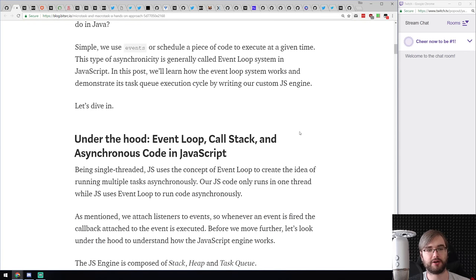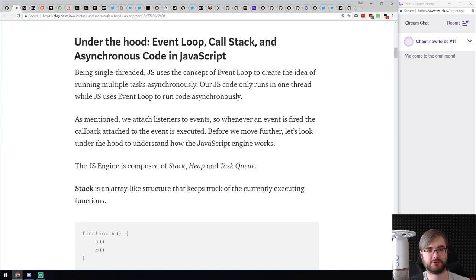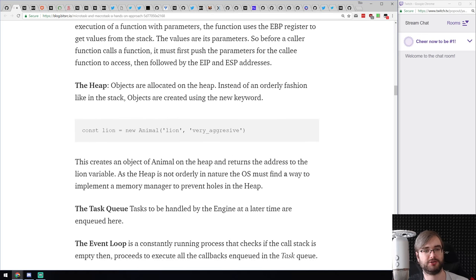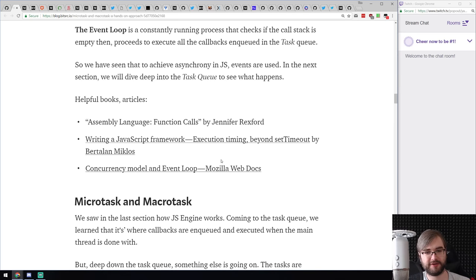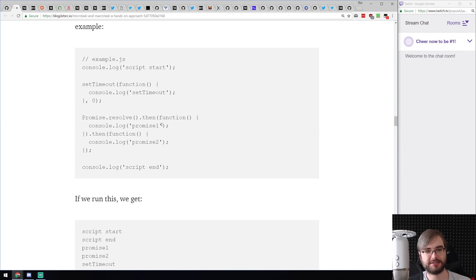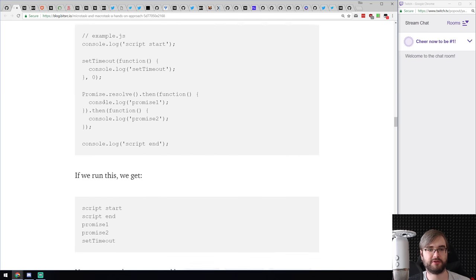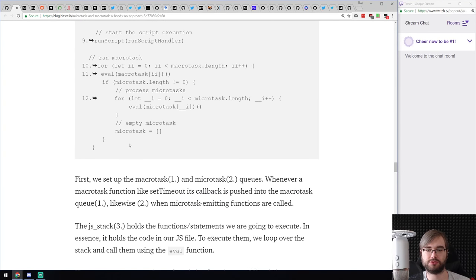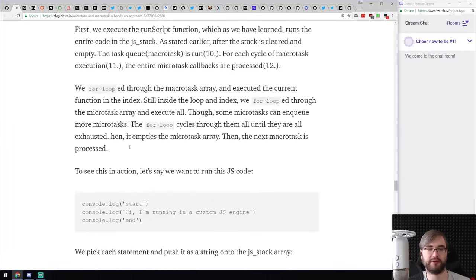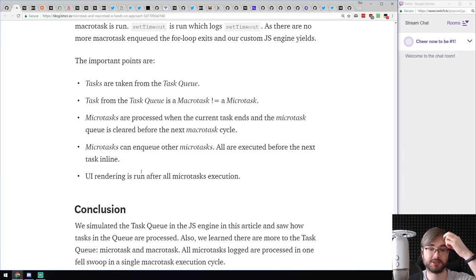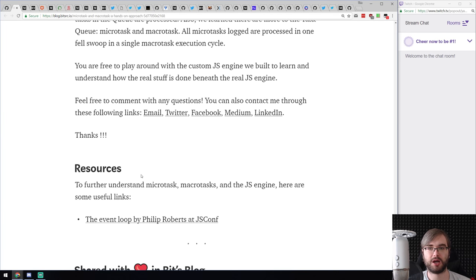Next article: microtask and macrotask — a hands-on approach. It's a pretty in-depth article explaining how the JavaScript event loop, call stack, heap, and task queue work. The author gives complex examples with timeouts and promises, walking through them line by line and explaining exactly what happens in terms of the call stack, task queue, and event loop. A great read if you're interested in JavaScript engine internals.